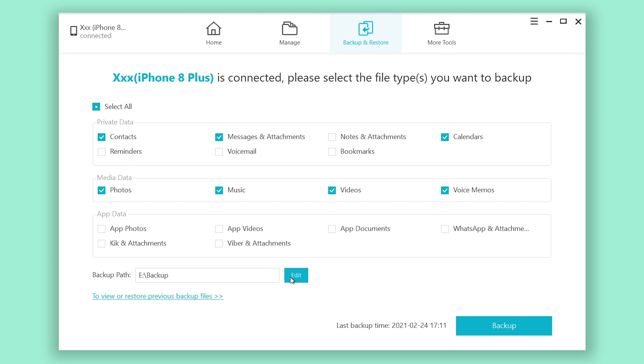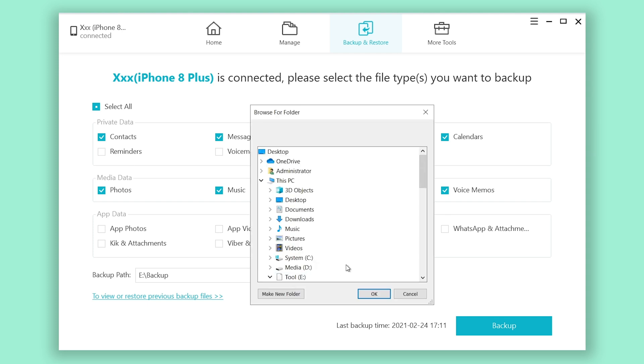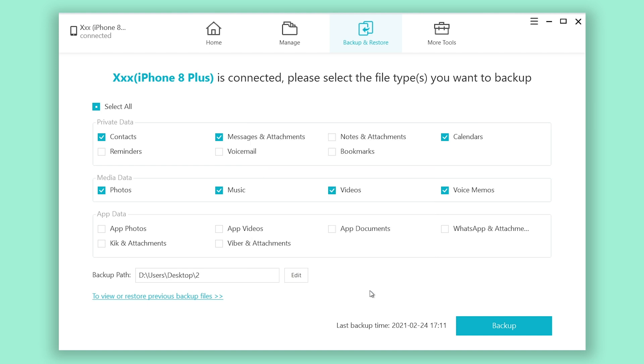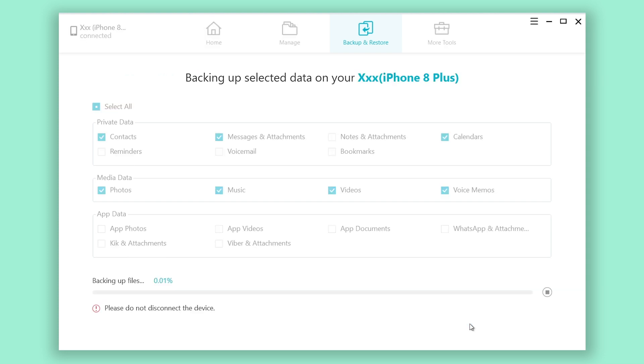Click edit. Choose a path that you want to put your backup file in. Then click OK. Click backup. It will start backing up your iPhone. The entire process usually won't take a long time. Wait for it to complete.